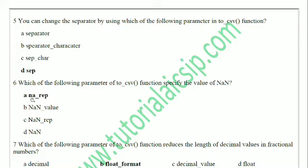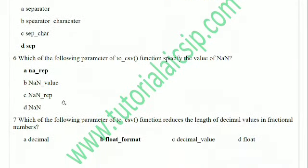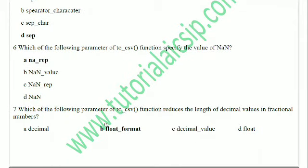Question 7: Which of the following parameters of `to_csv` reduces the length of decimal values in fractional numbers? This parameter controls the number of decimal places shown in floating-point output.